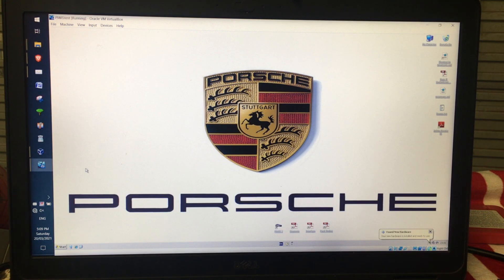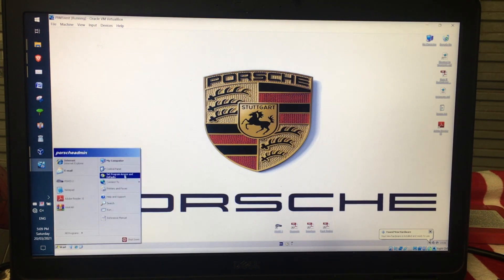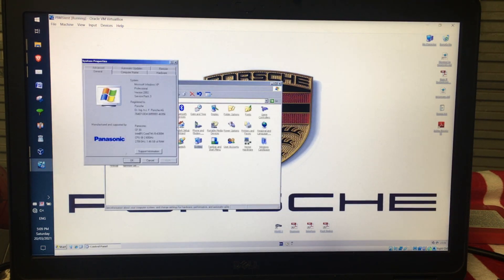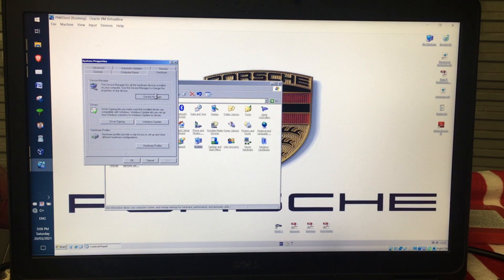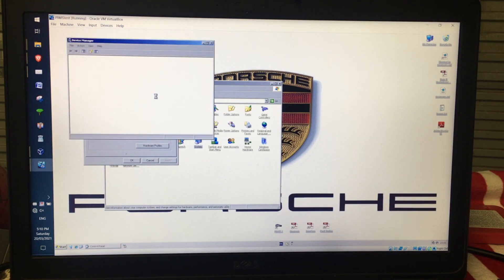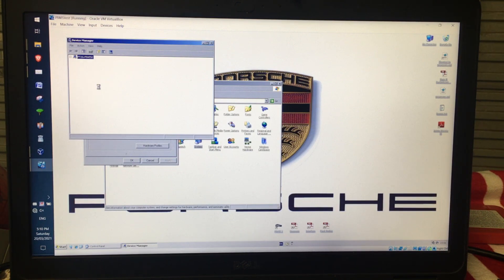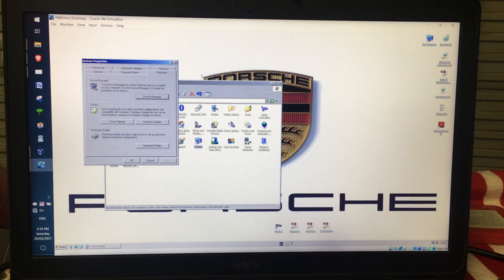The next thing we want to do, just to check it is actually seeing the interface correctly before we start PWIS, is click Start, Control Panel, System, Hardware, Device Manager. Under Device Manager you should see LibUSB Win32 Devices. If you click the plus, you'll see HSX Interface. If that is there, that is what you want to see. If you don't have that, something has gone wrong and you need to backtrack, because it's not going to identify it when you open PWIS.